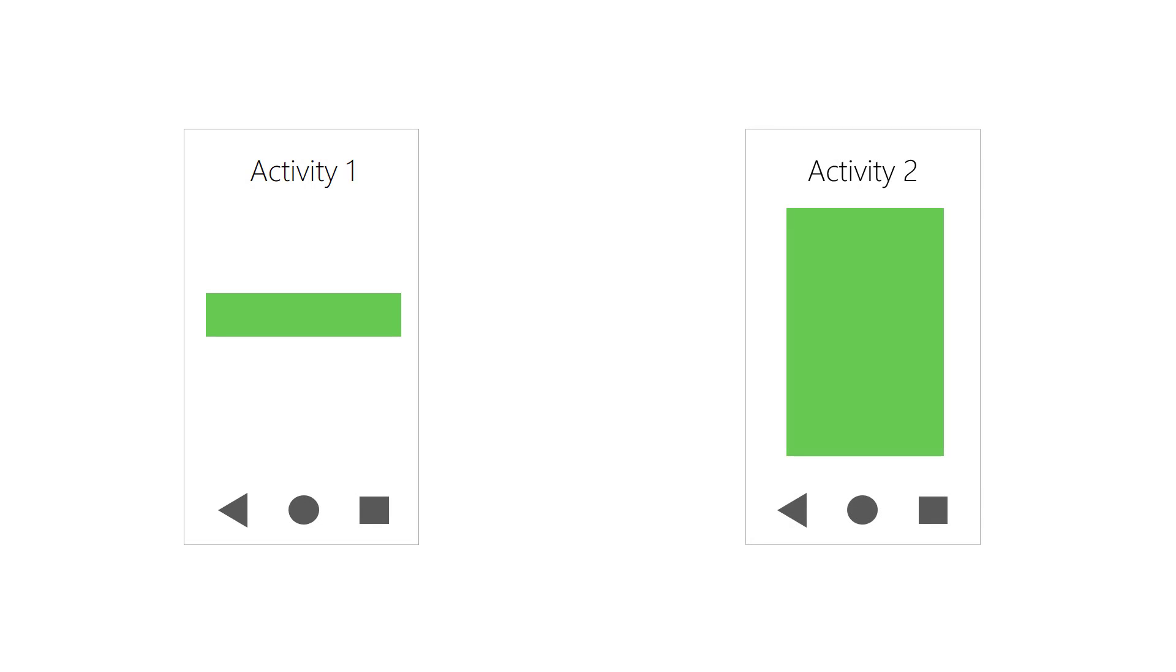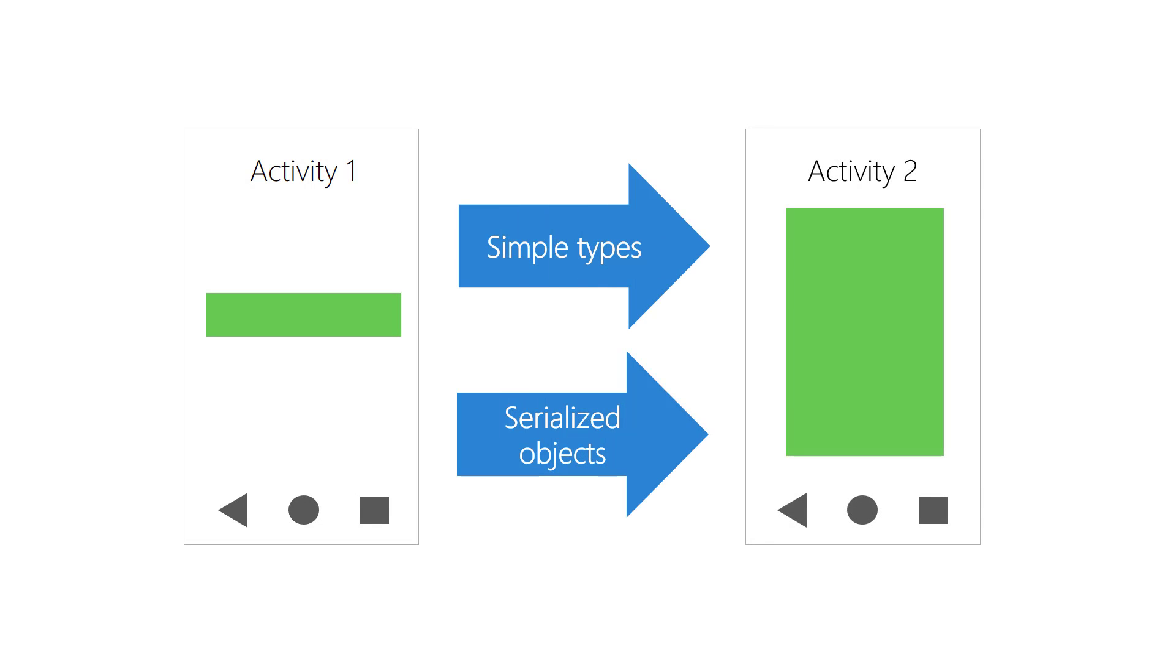When we are launching activities, only simple types and serialized objects can be passed between activities, even activities within the same app.